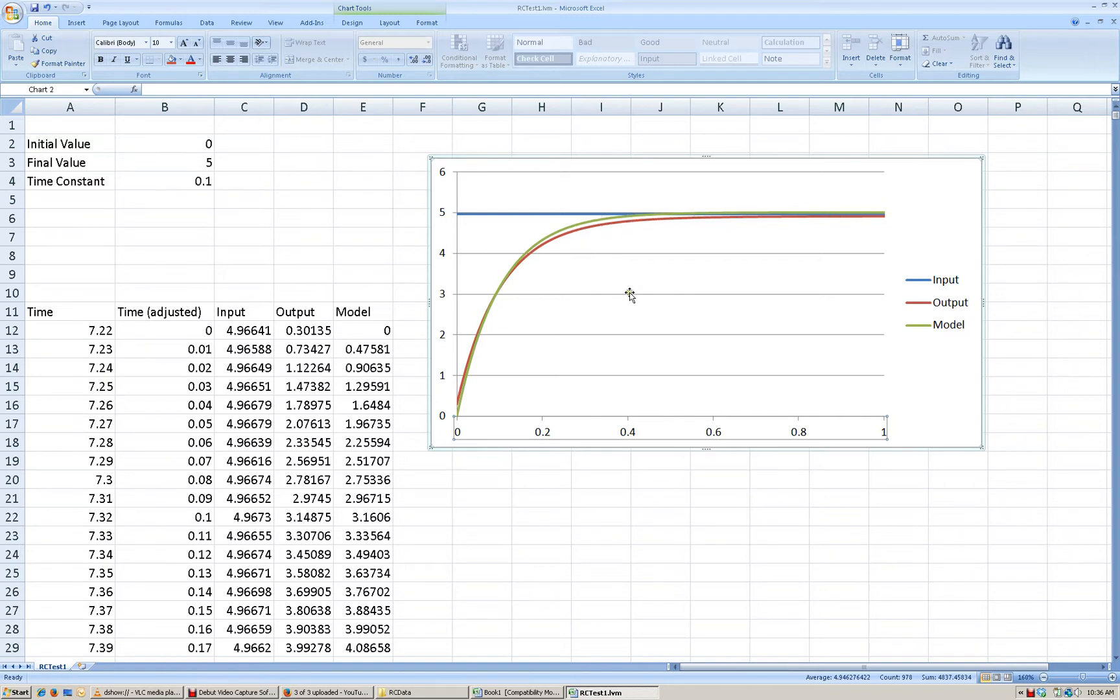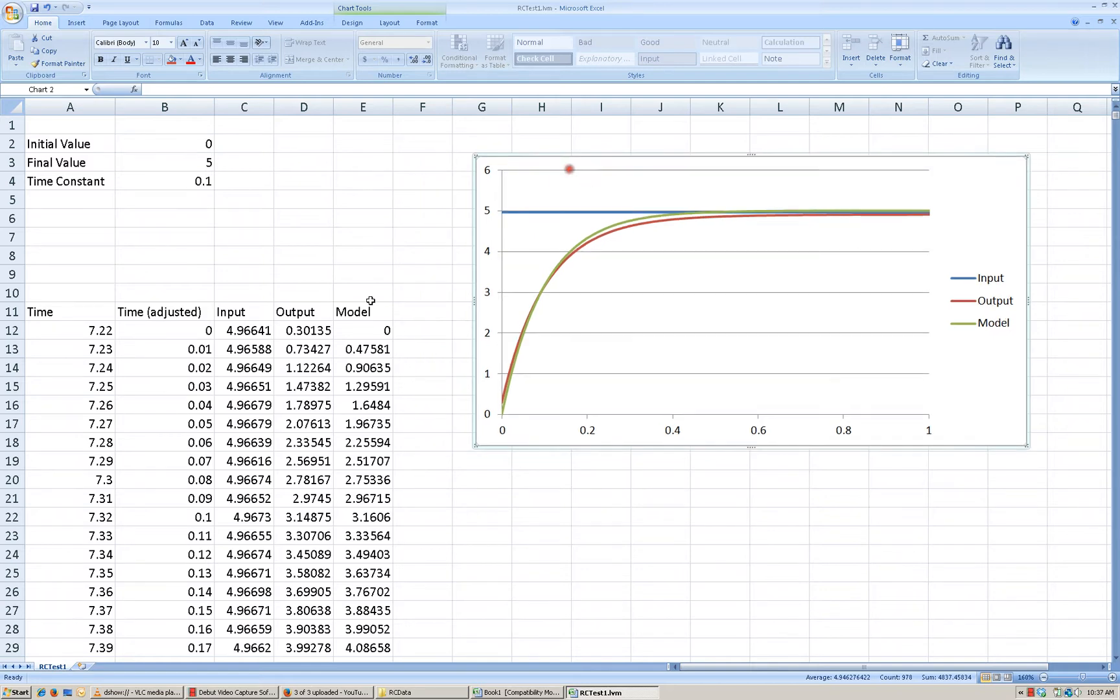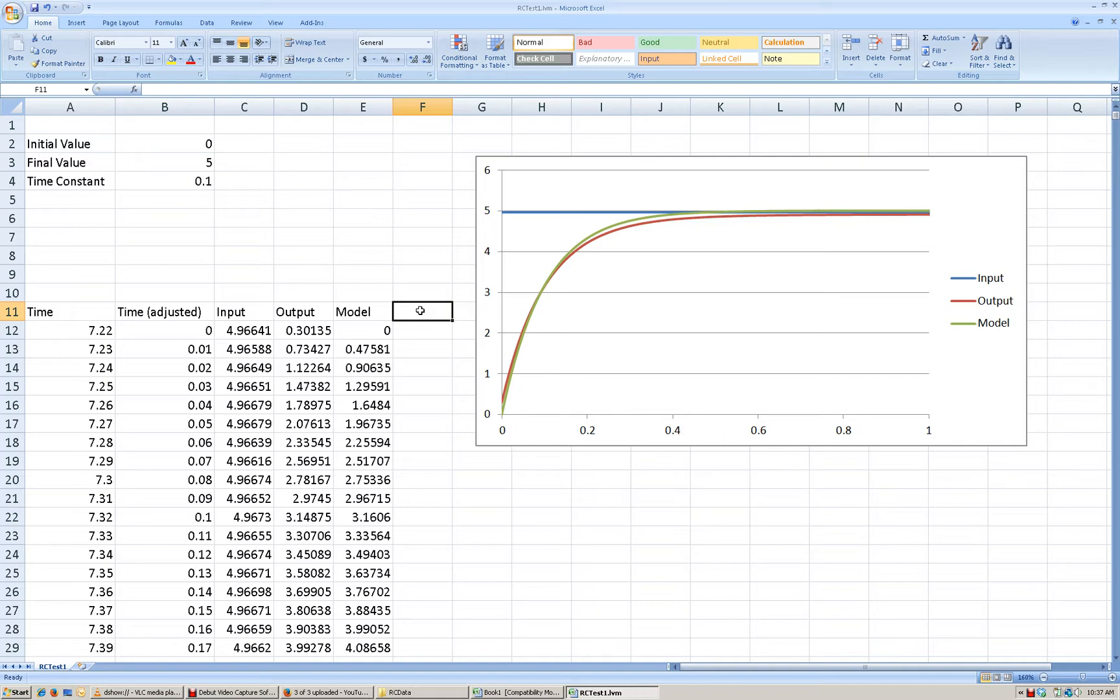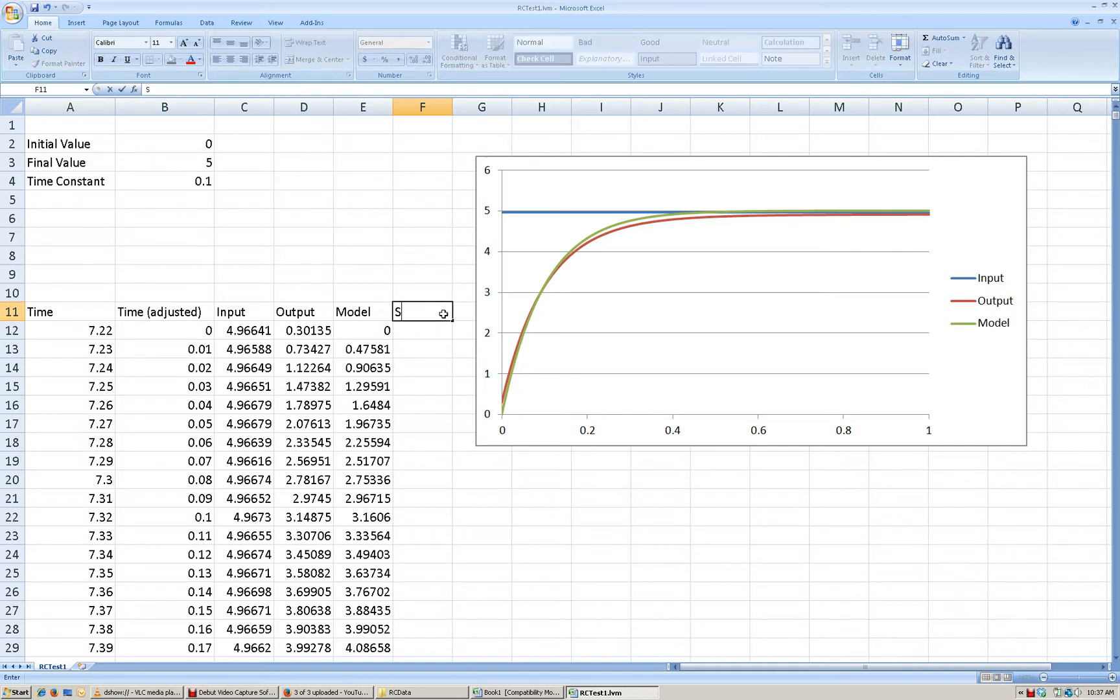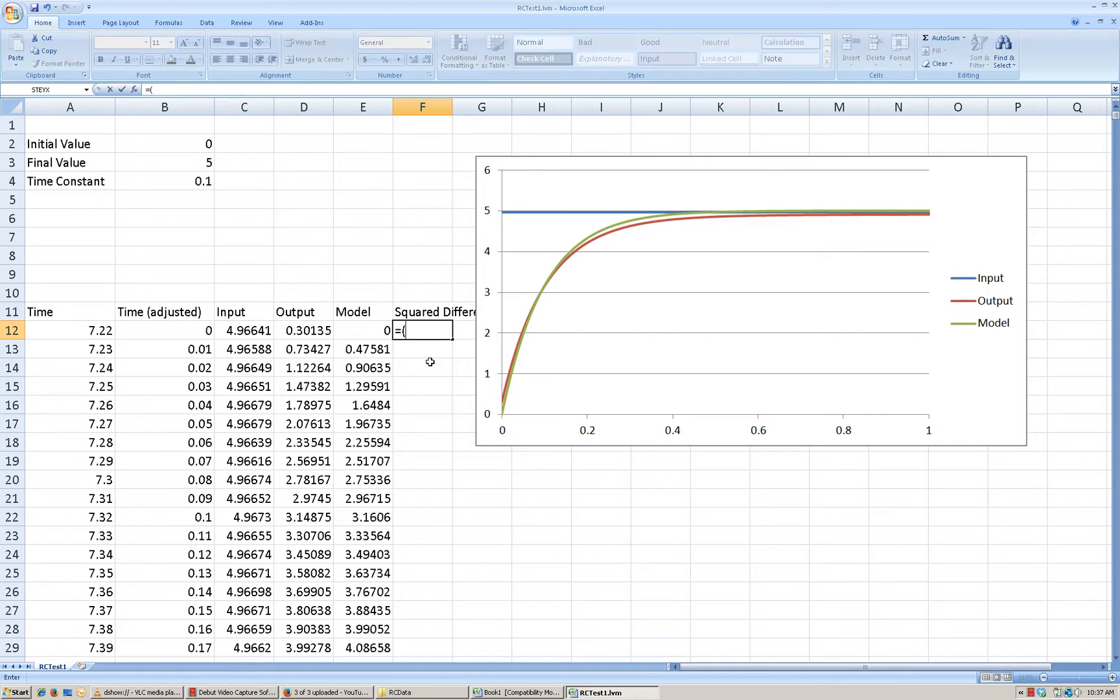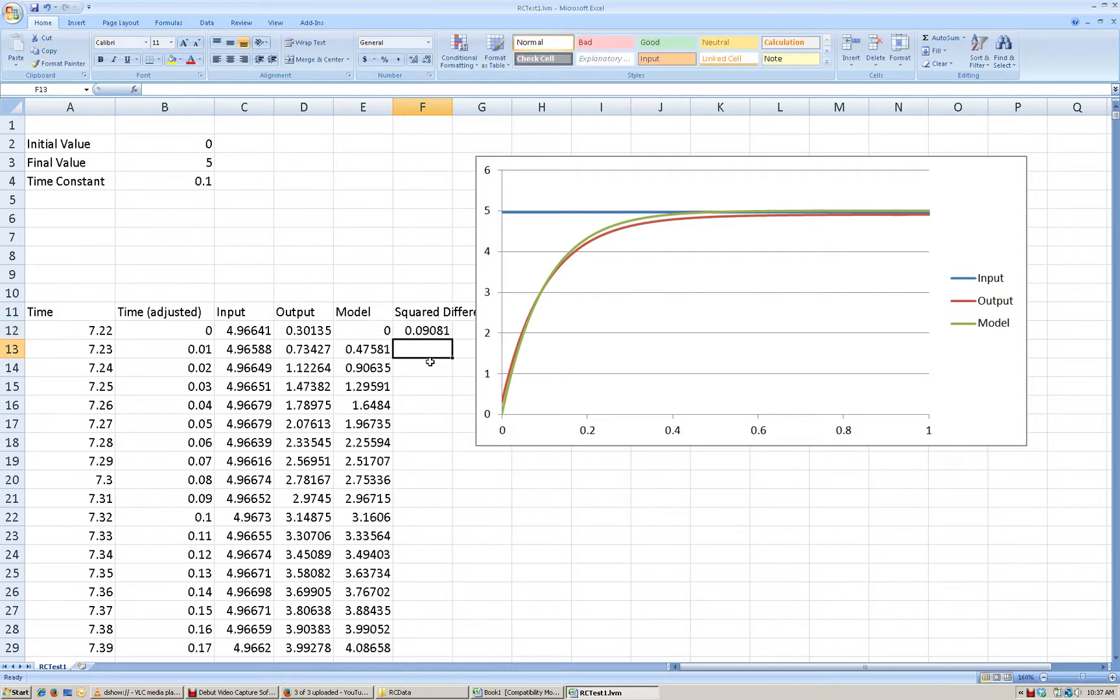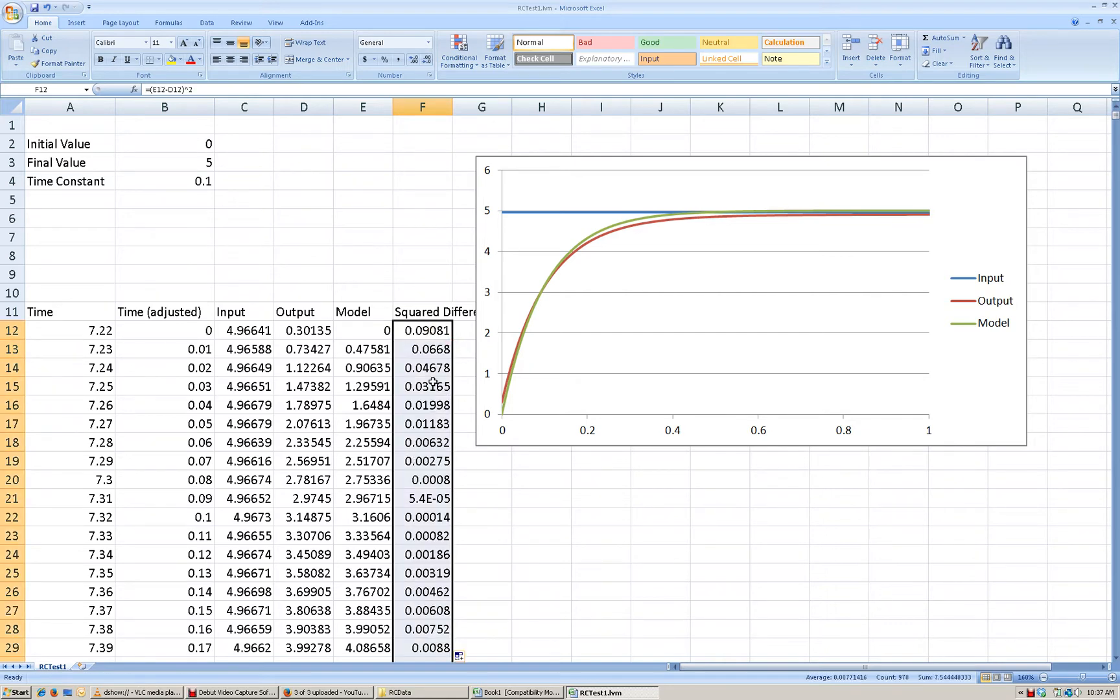So what I'm going to do now is I want to, as best I can, fit the model to the data. So what I'm going to do is calculate the difference between my modeled output and the measured output. So this will be the squared difference between the model and the measured data. So I'm going to take my modeled output and I'm going to subtract from that the output that we actually measured and I'm going to square that for all of the data points that we collected.